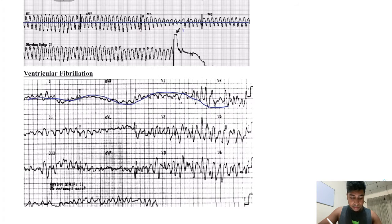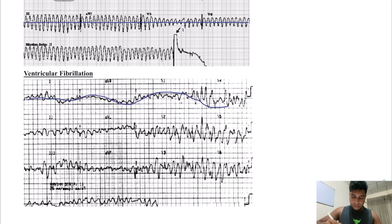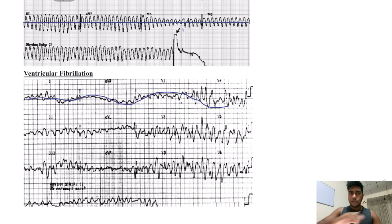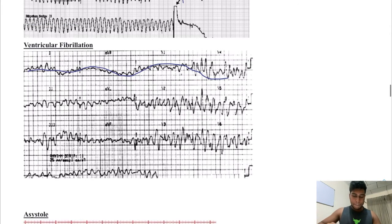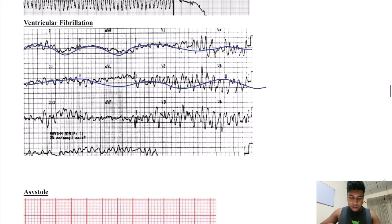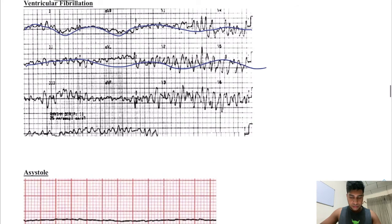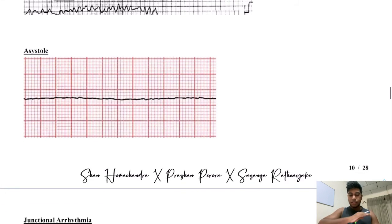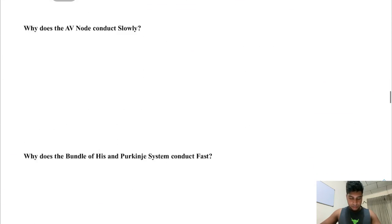We have ventricular fibrillation, and this is a very, very dangerous condition. You can see the wave, because ventricular fibrillation can easily lead to sinus arrest where you get the flat line. Look at this wave — it's going up and down. This is ventricular fibrillation. Asystole is basically a flat line.